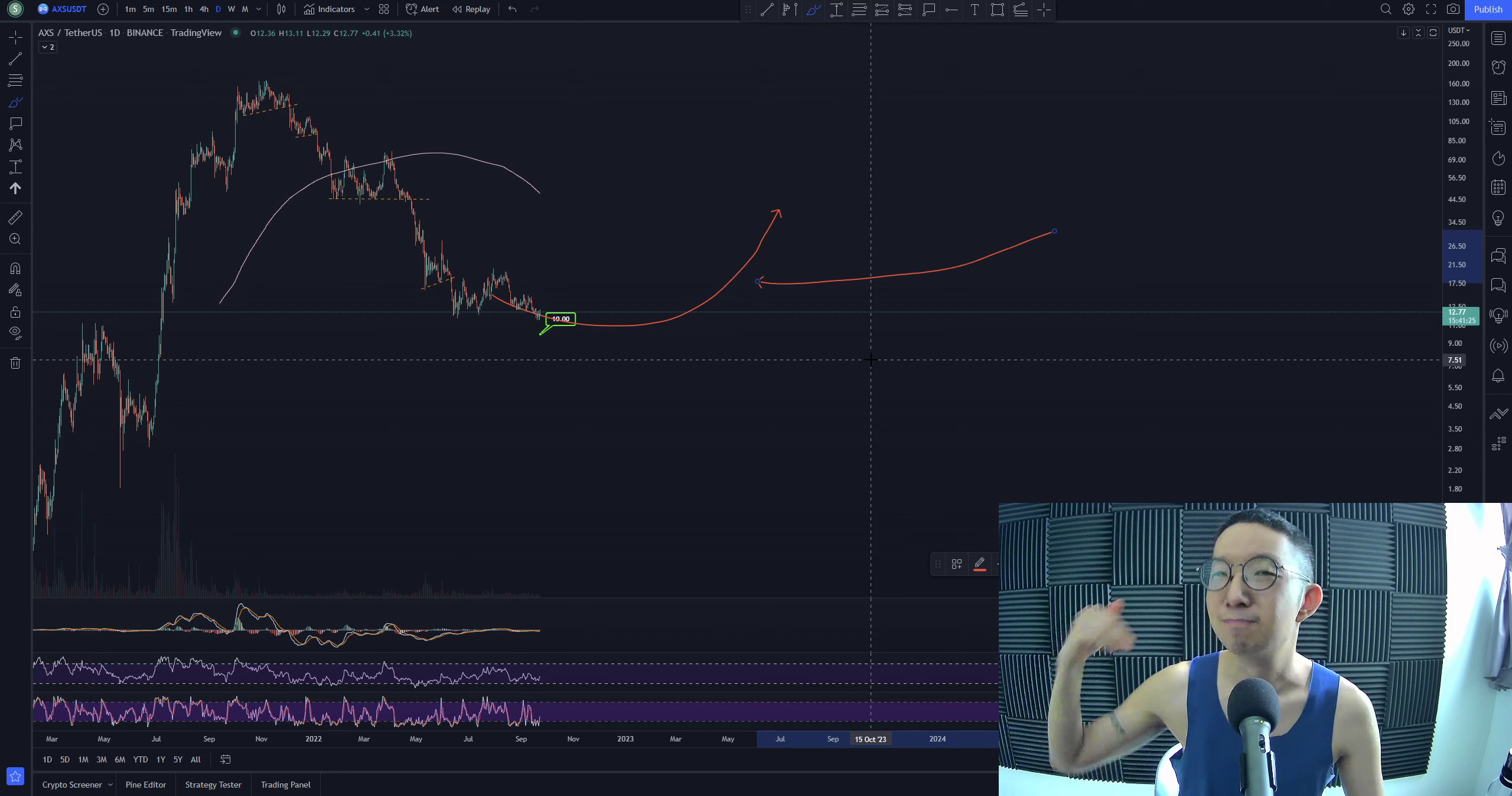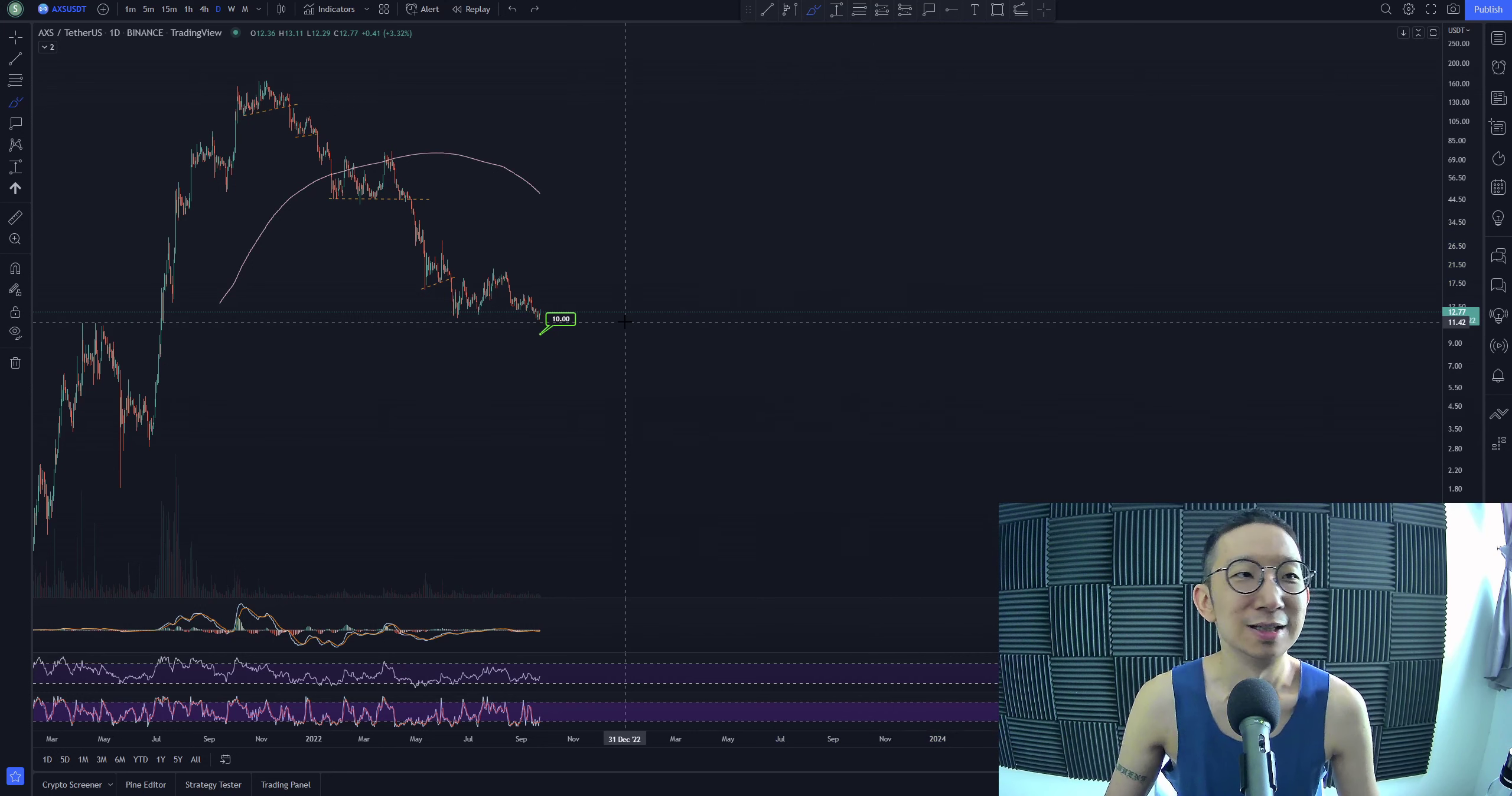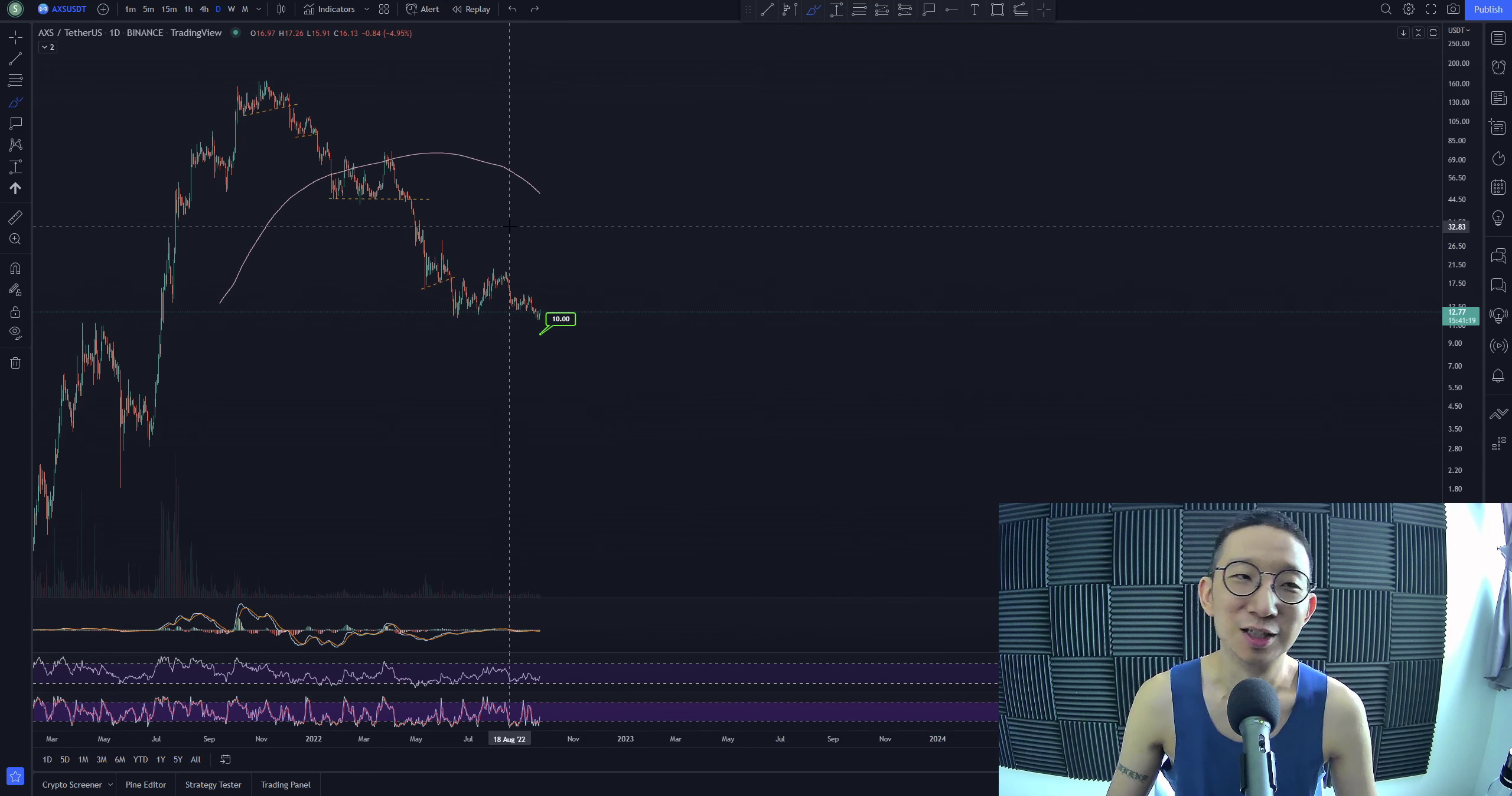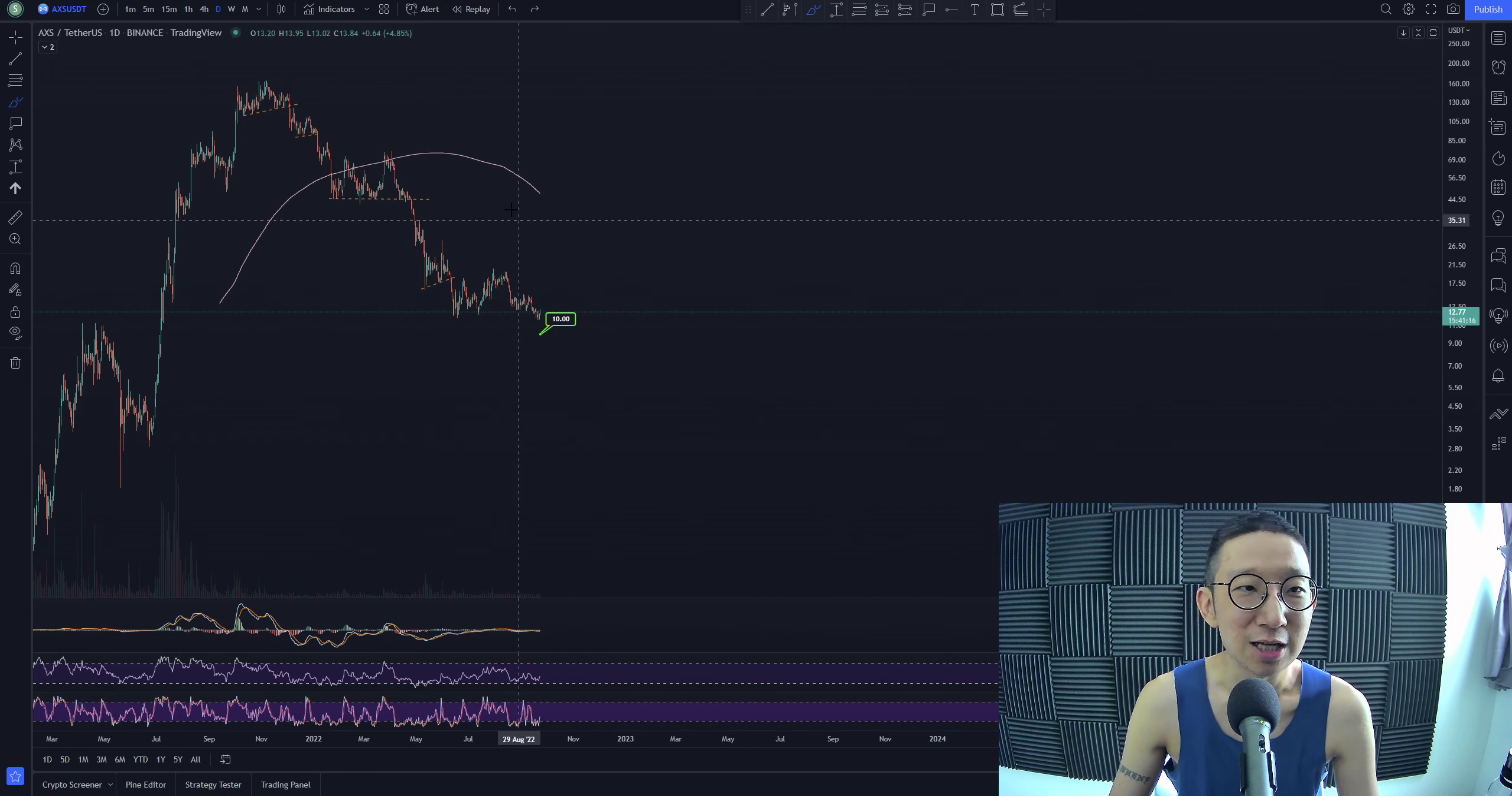But it could be months ahead. It may not be now, but it might take several months, right? It might even take a year. The thing is that we don't know. We're still in a downward trend, right?